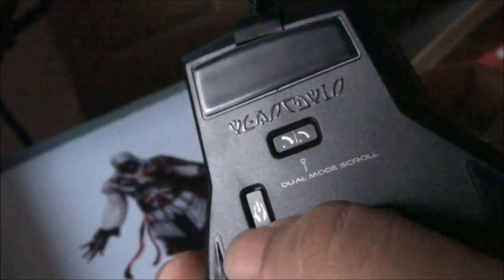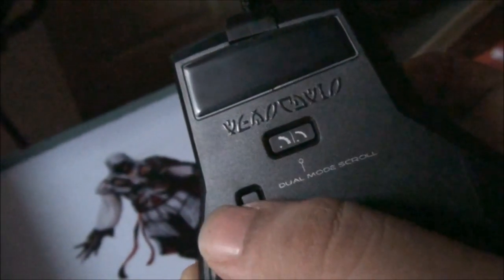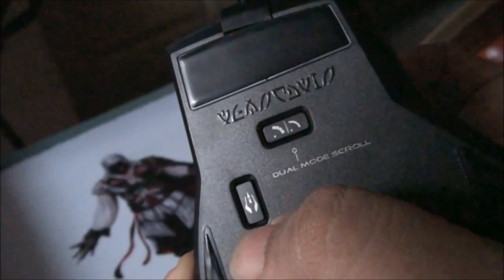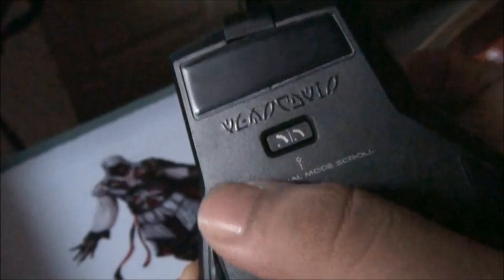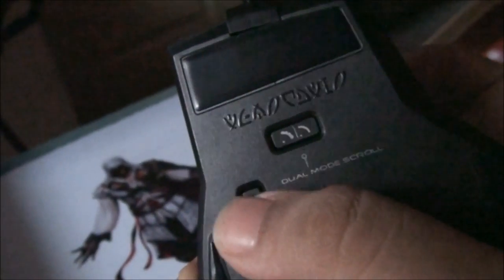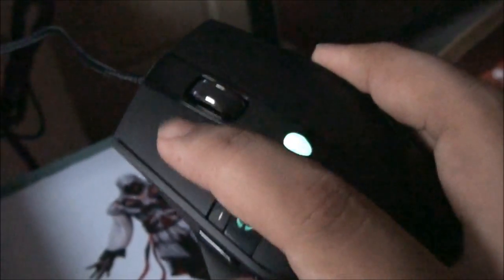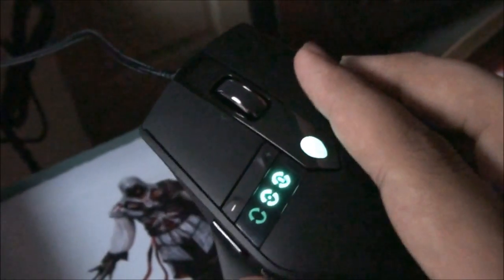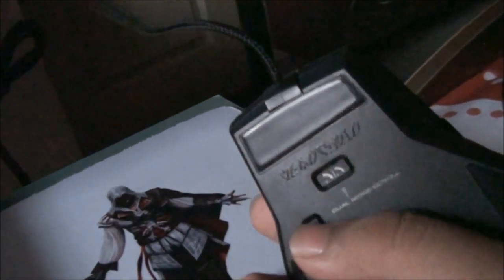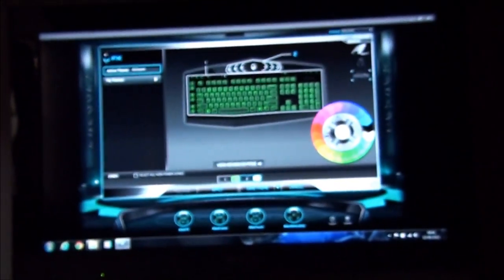And this button is a profile button. It has inbuilt program profiles which I can use to set it. Like, if I want this button to work something different, this button to work something different. This button is back and forward. Instead of opening some application, it can be programmed with the help of the command center software.